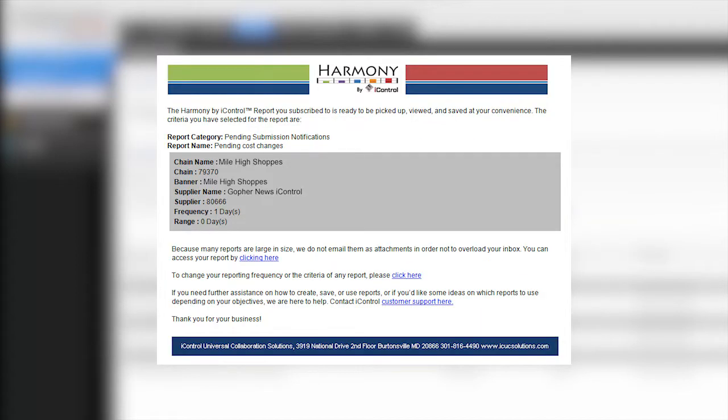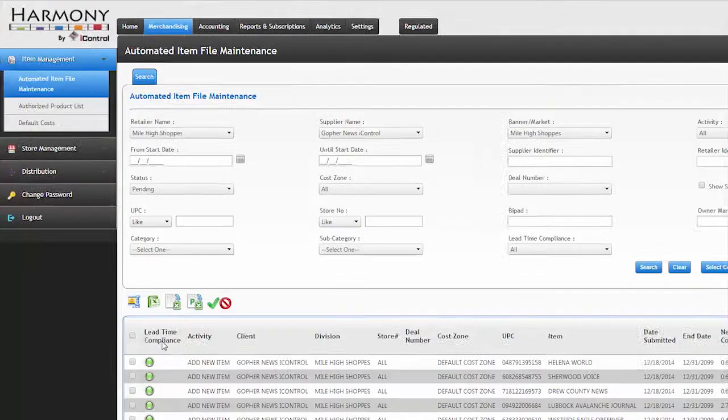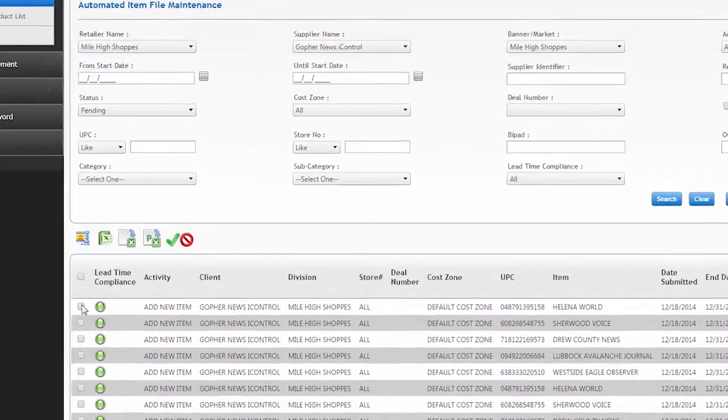After the files have been validated, the retailer and supplier receive notification that there are pending items waiting for approval. The retailer can log into the portal to review and approve the items.